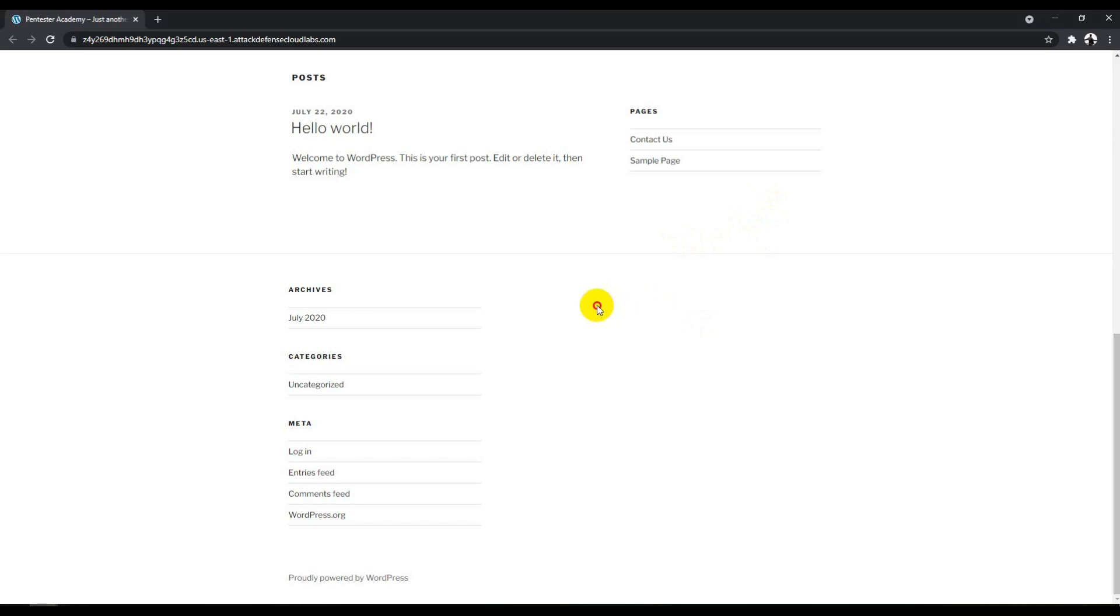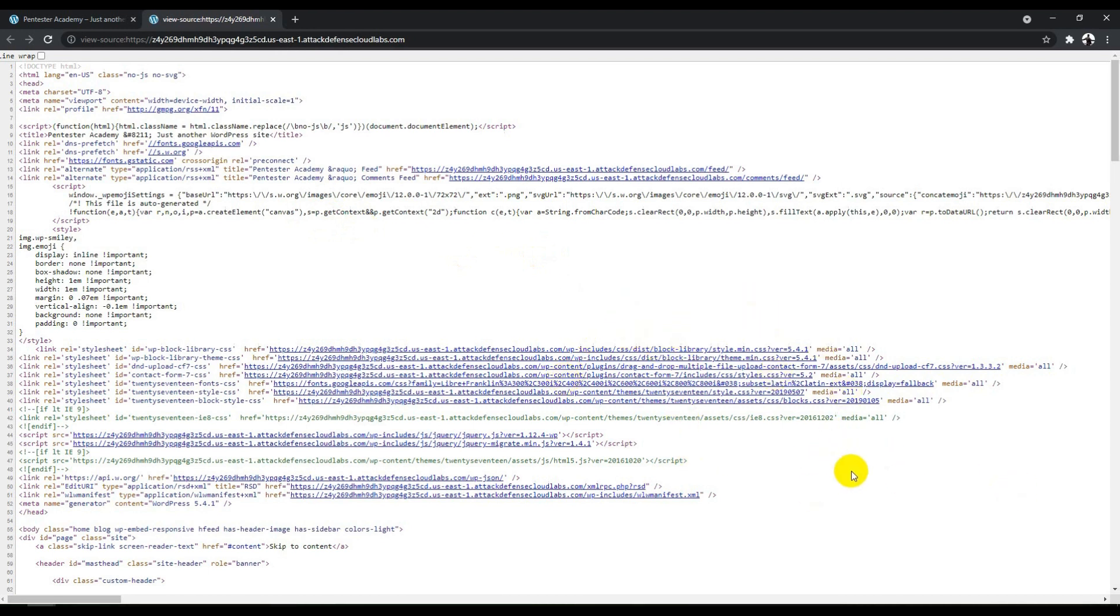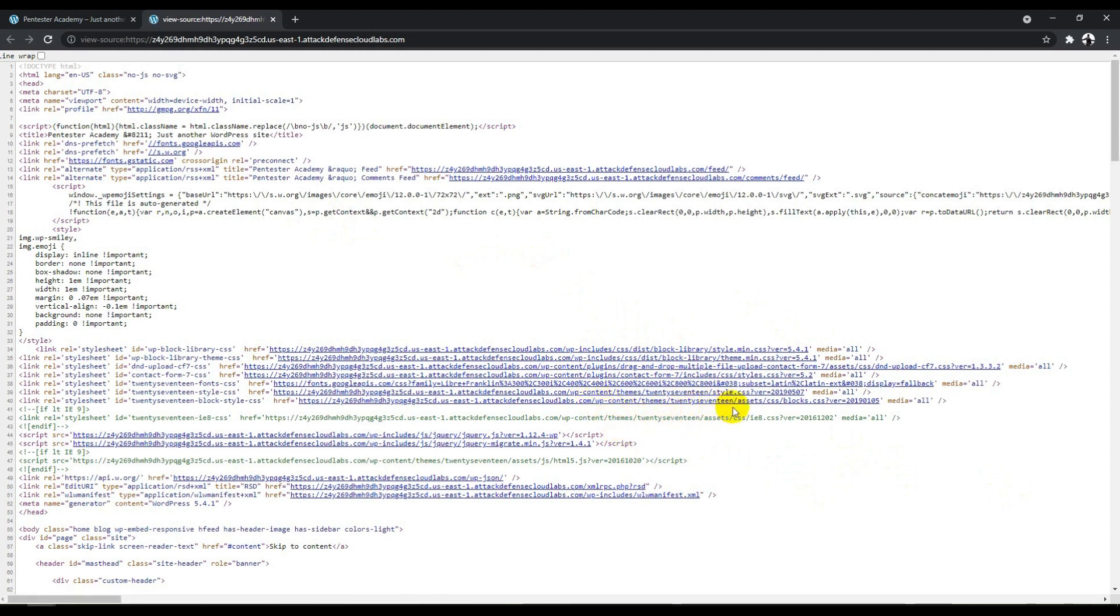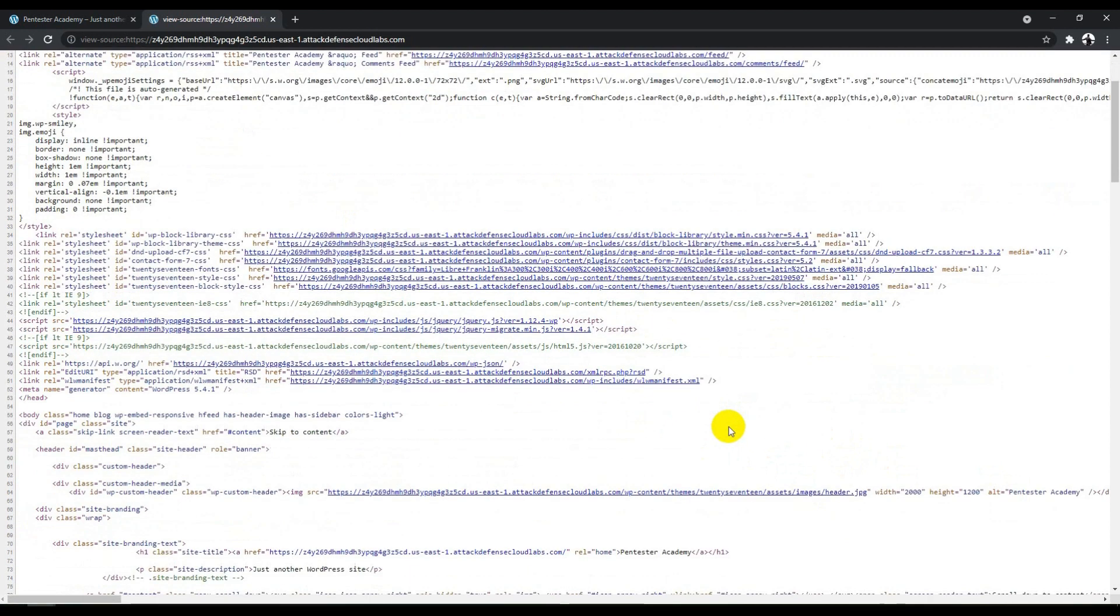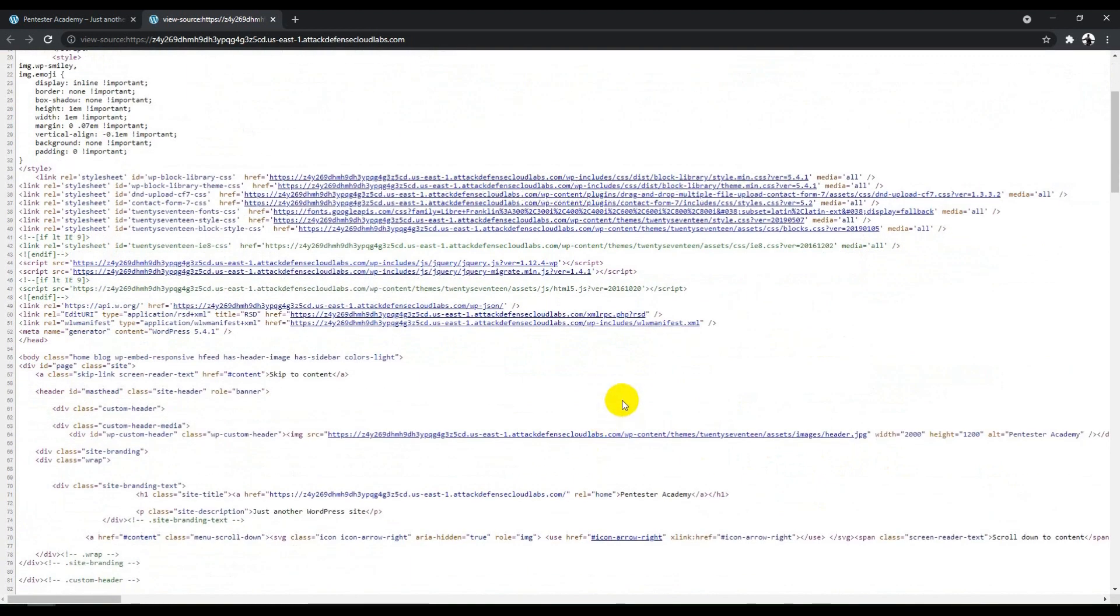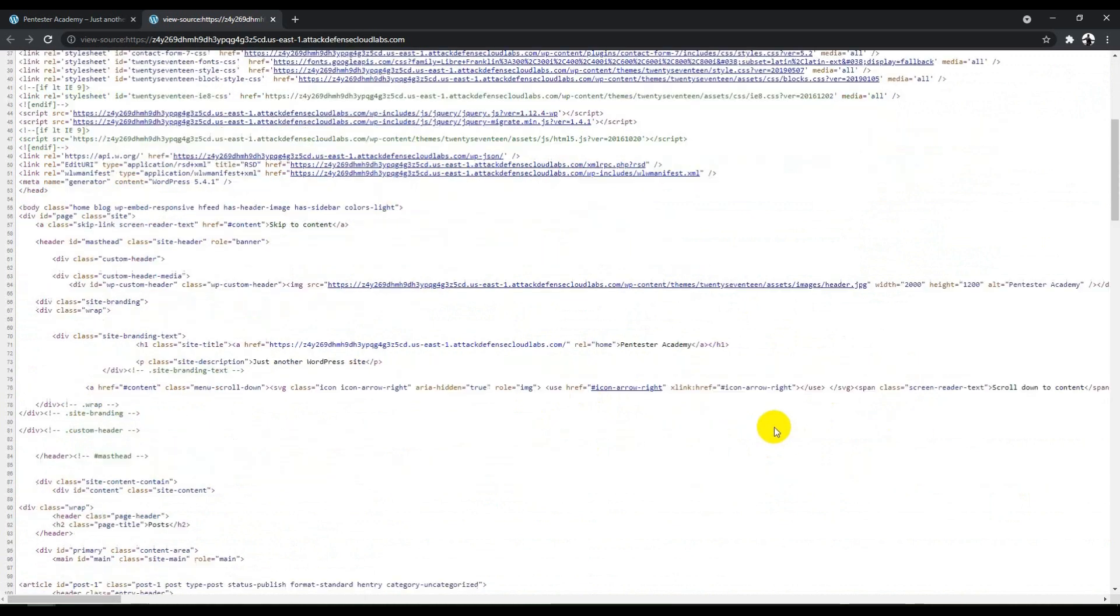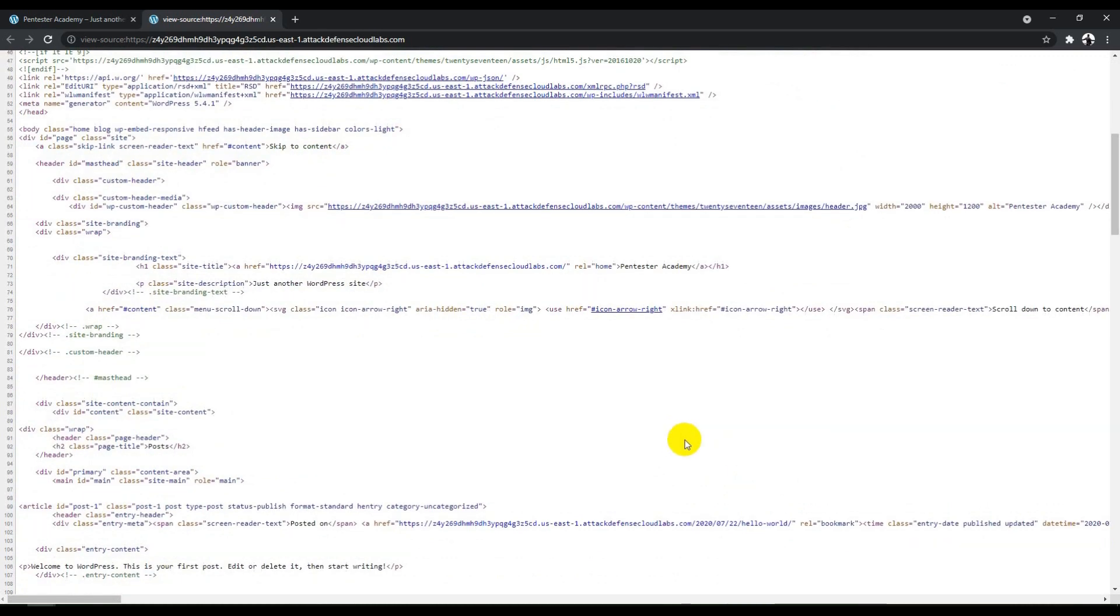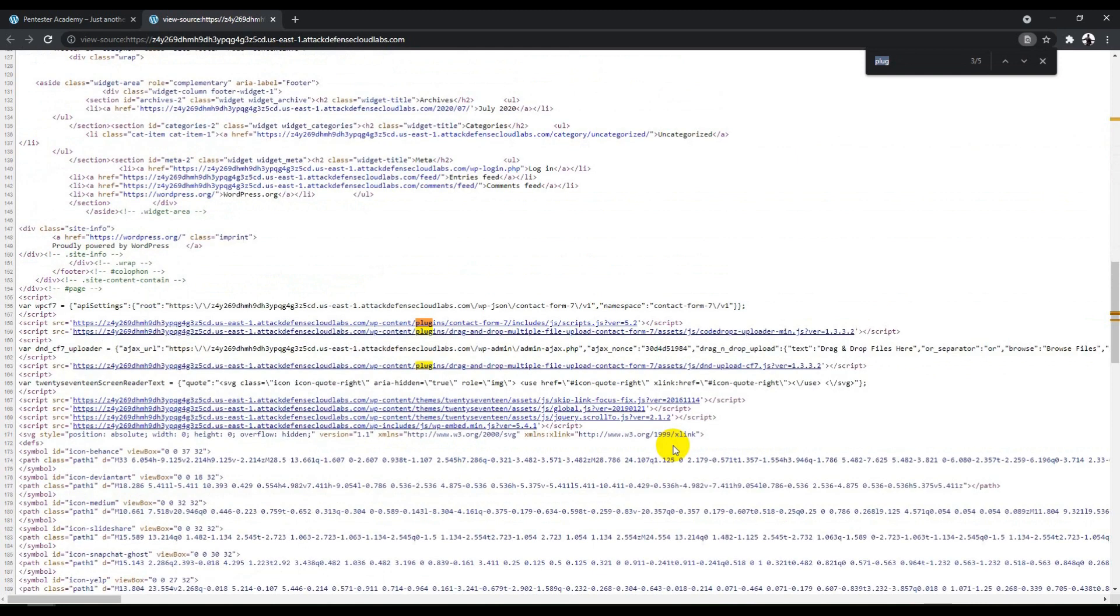If you run WP scan, you can find out what plugins are used or whether the WordPress website is vulnerable to some attack. We're not going to run WP scan here, but we're going to identify if there are plugins being used. You can see there's WP content, and this is the theme name 2710. There are multiple components used inside this WordPress website.